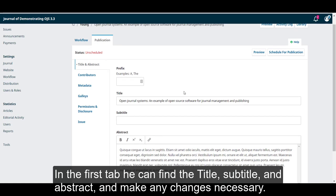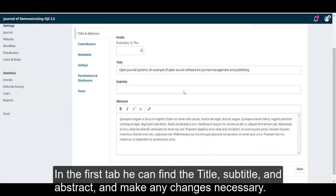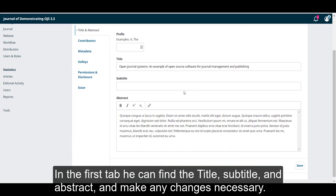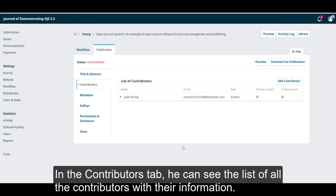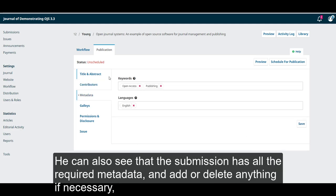he can find the title, subtitle and abstract, and make any changes necessary. In the contributors tab, he can see the list of all the contributors with their information. You can also see that the submission has all the required metadata and add or delete anything if necessary.